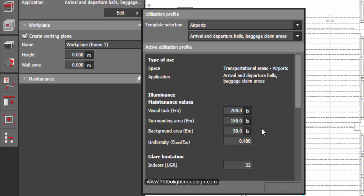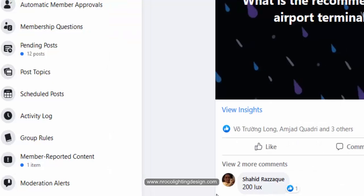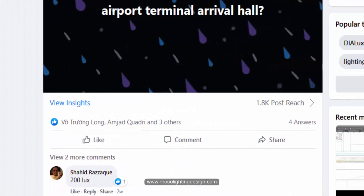So somebody is right and his name is Shahid. Okay, very good Shahid, so it's 200 lux.